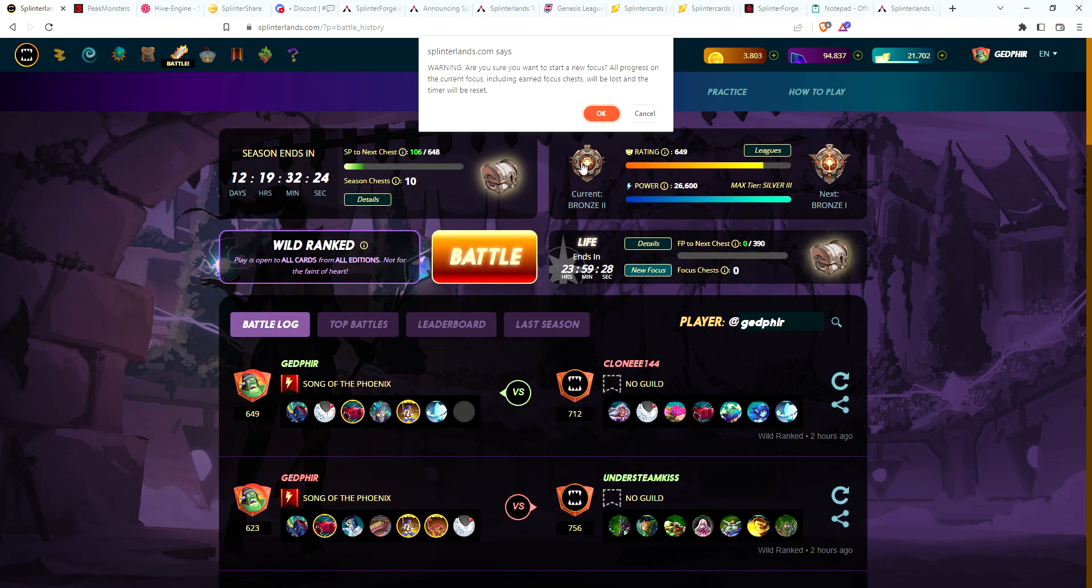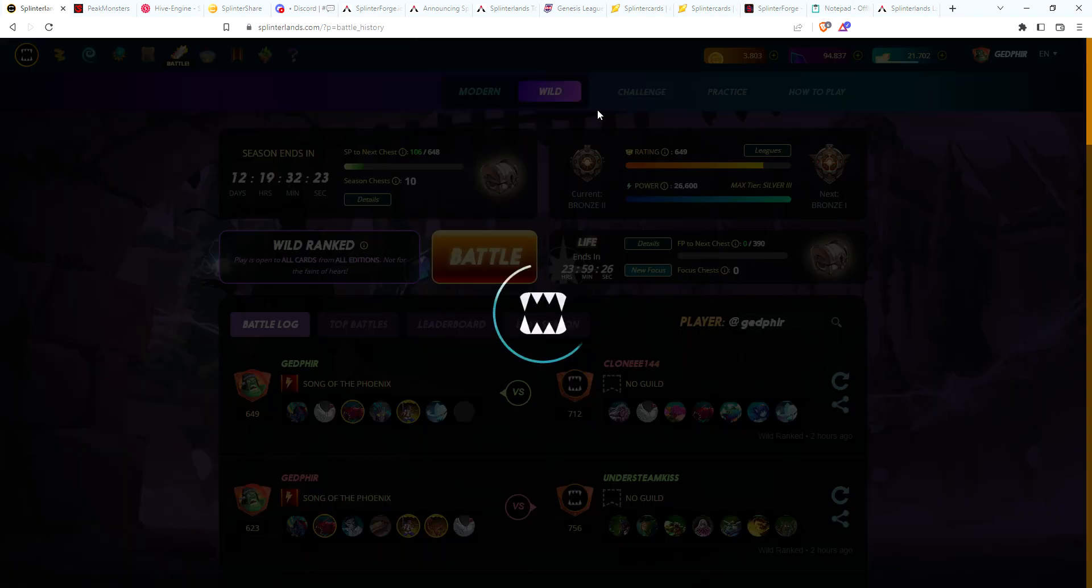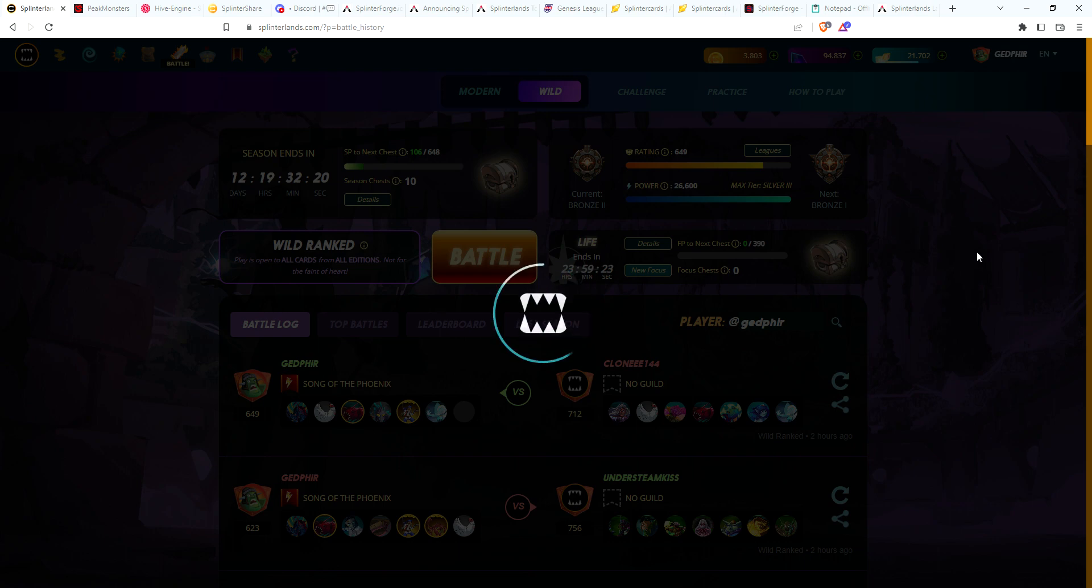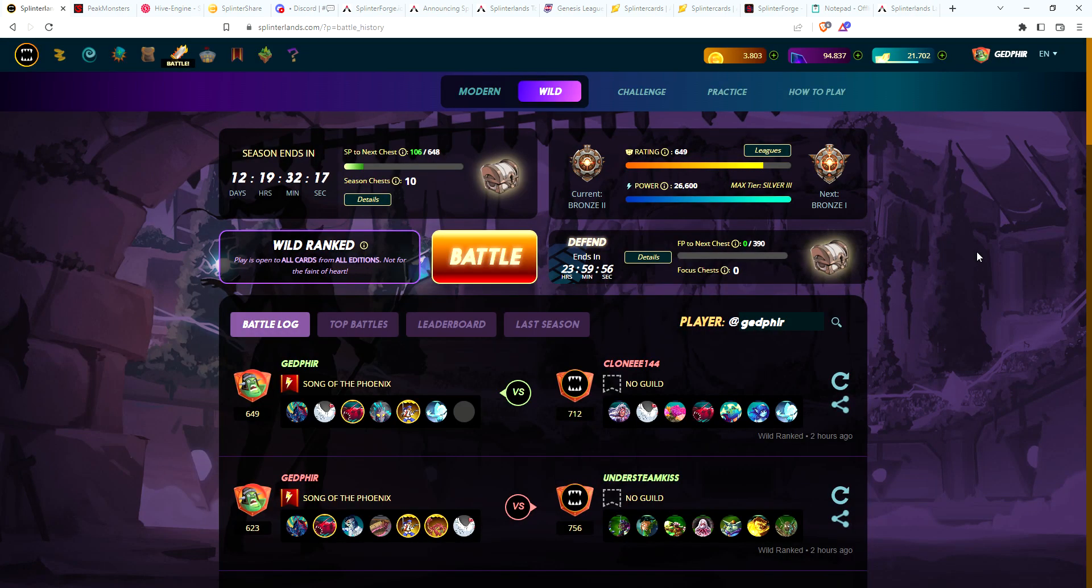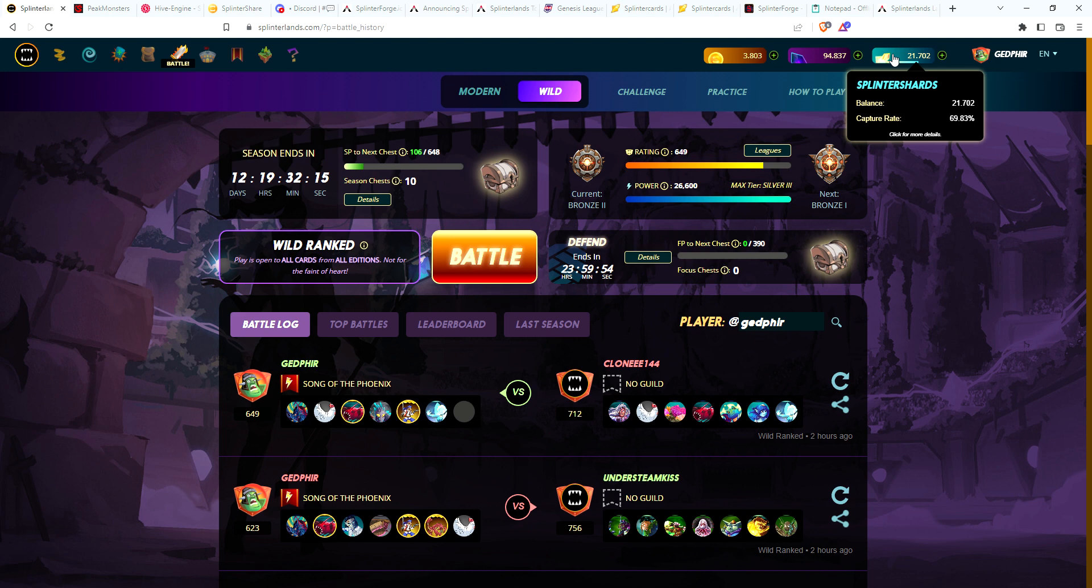Life is the focus. I'm going to switch that, see if I can get water. Defend. Go ahead and claim our SPS for the day.